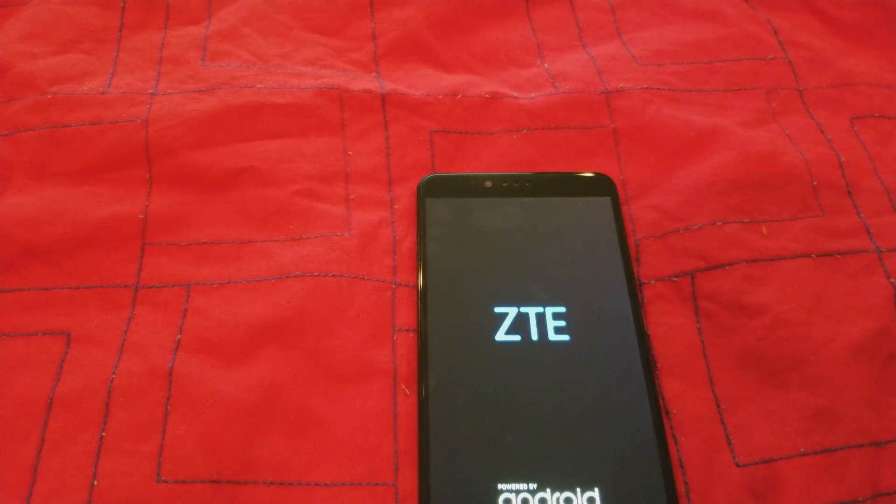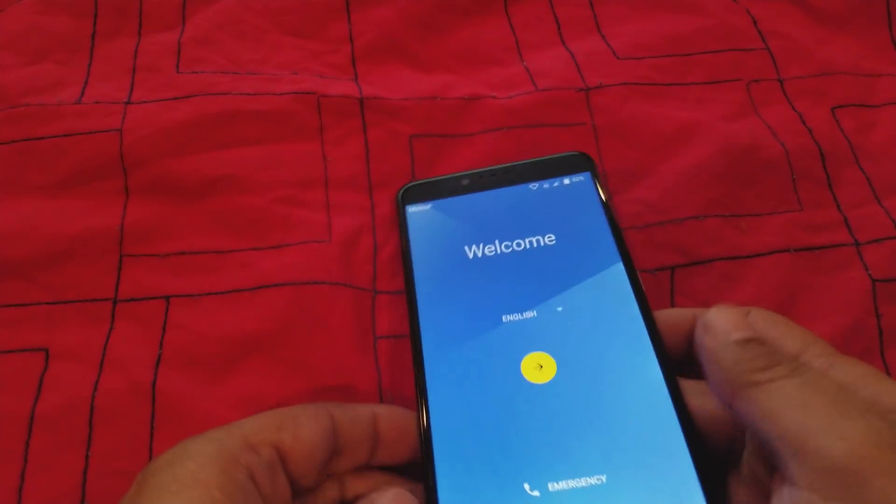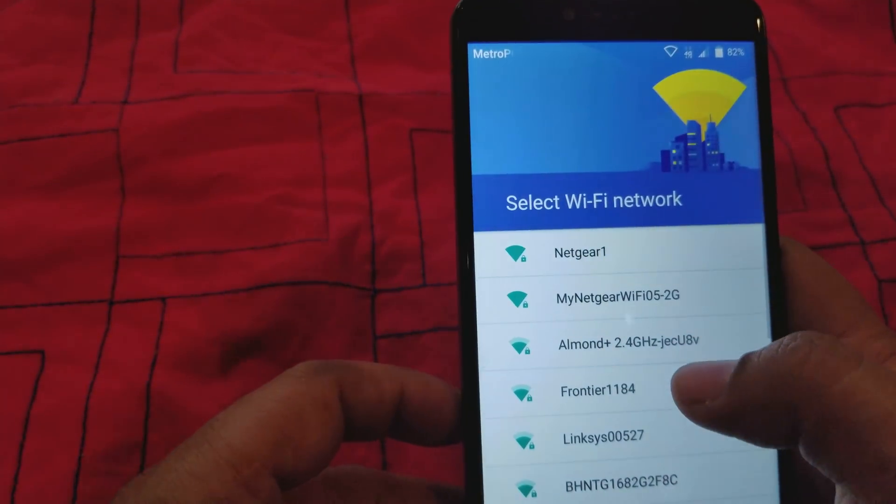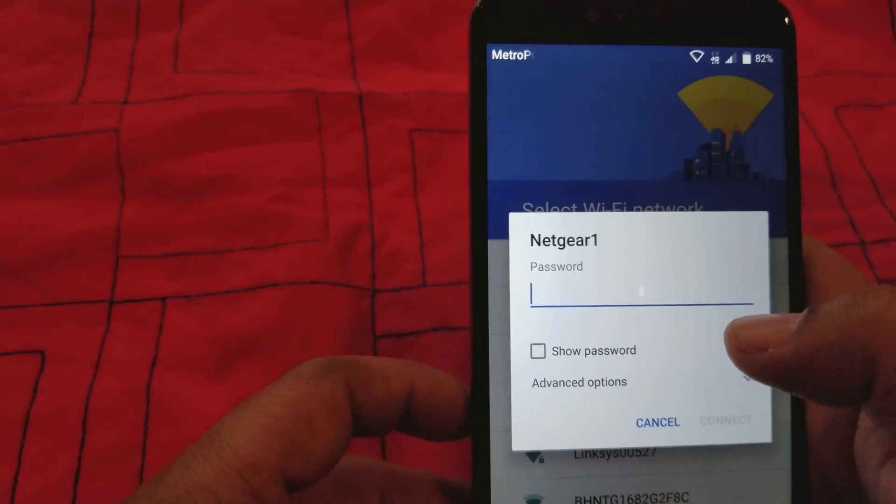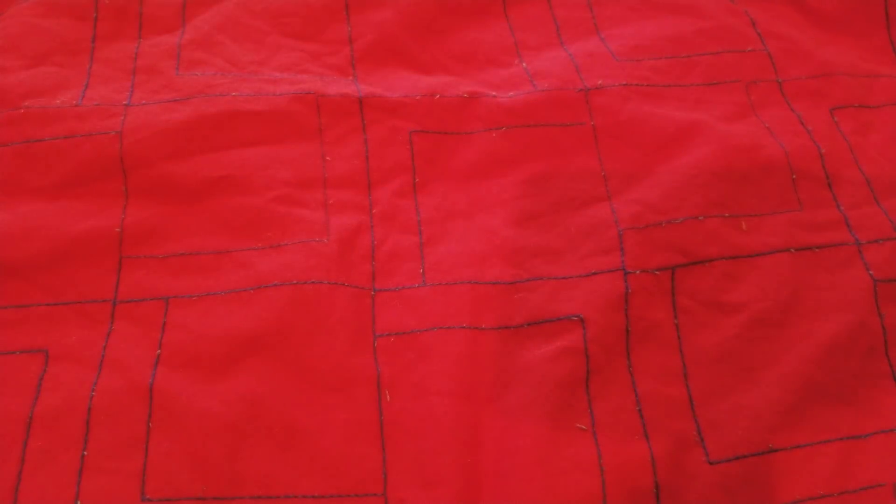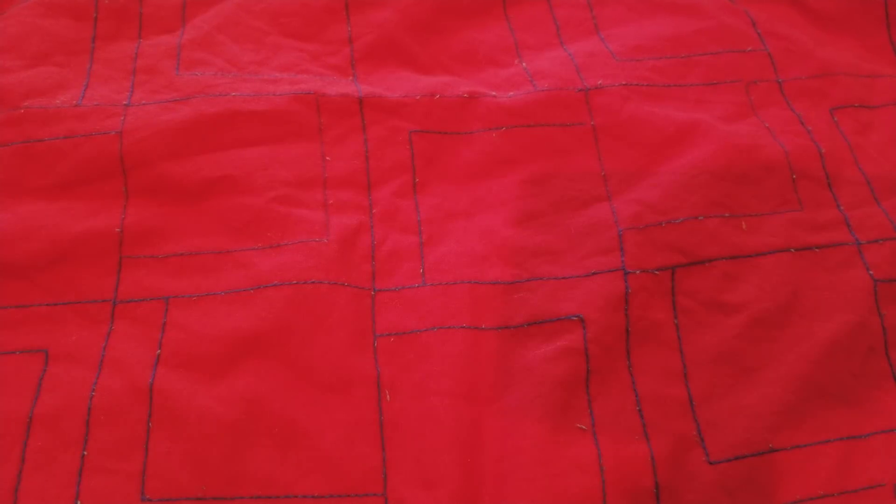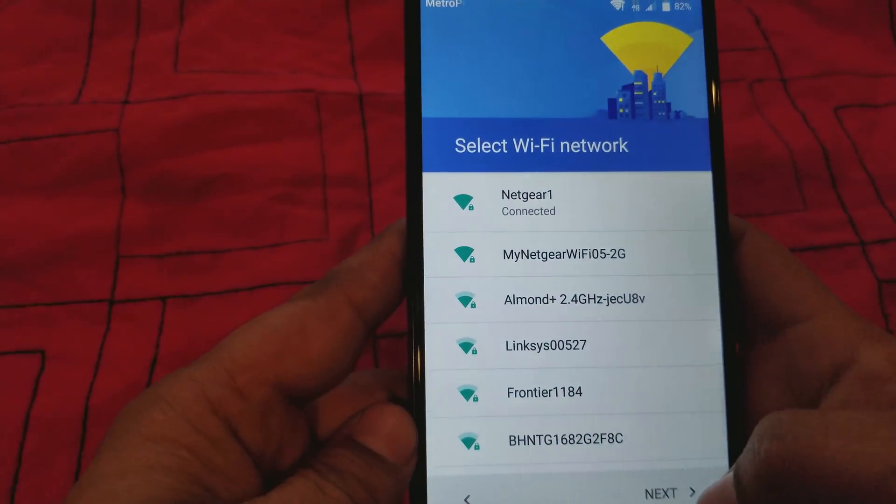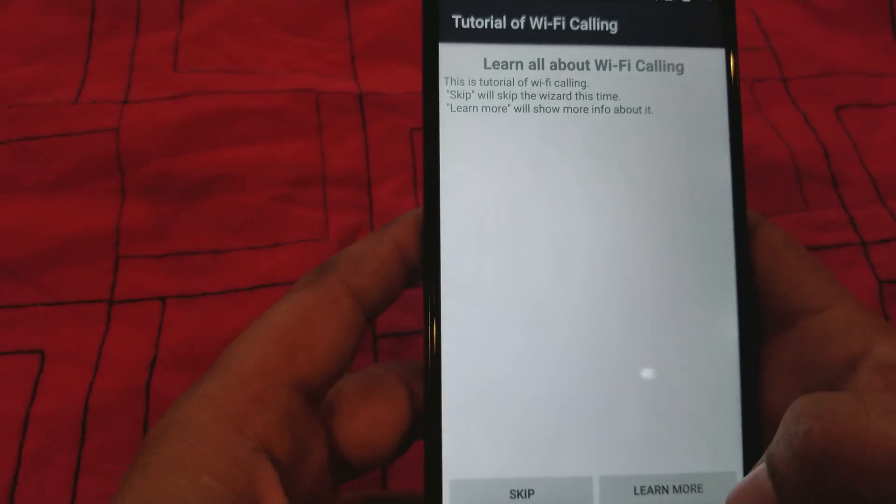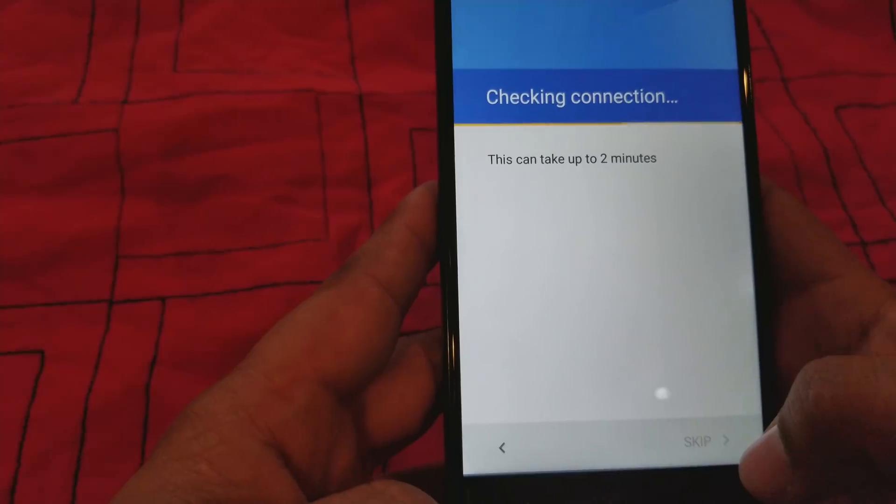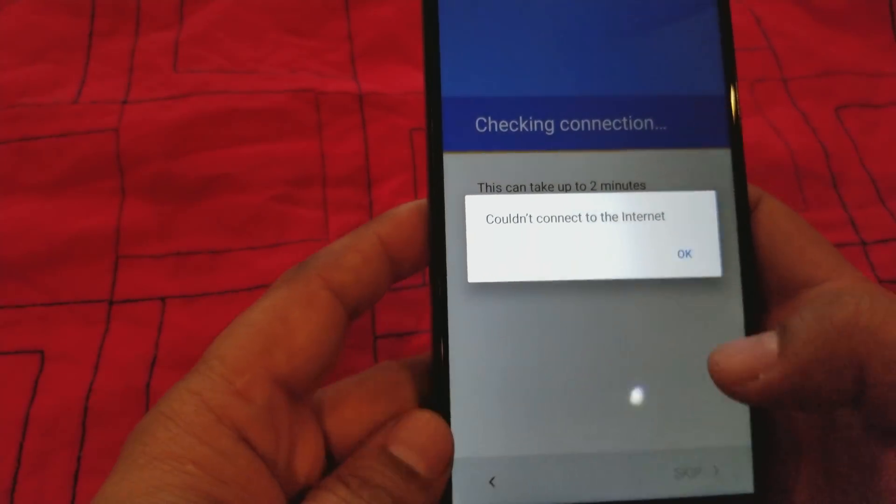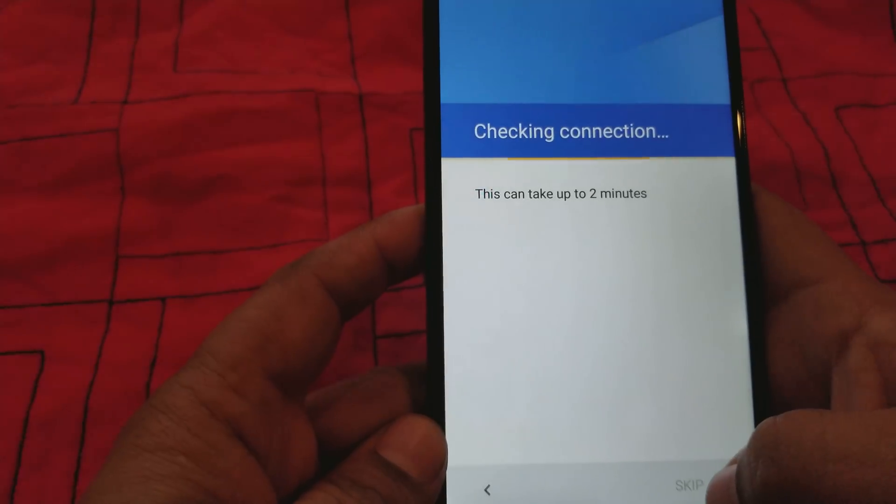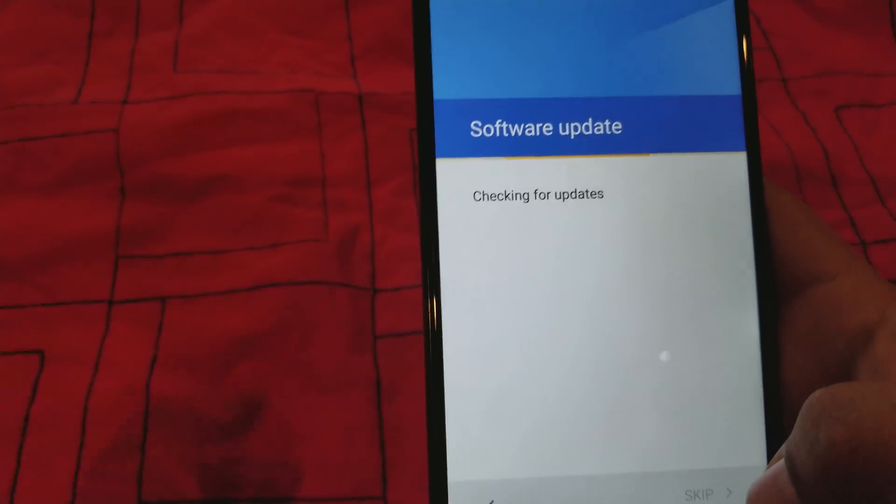All right guys, we're back. Let's see if everything works the way it's supposed to. I'm gonna connect to my Wi-Fi here. All right, so let's see if we can do the whole setup. We're gonna hit skip there because we don't need that. It's telling me no internet connection, but it is connected. Let me try it again.